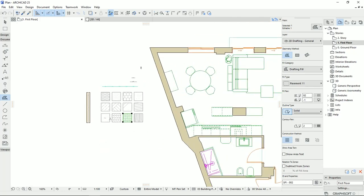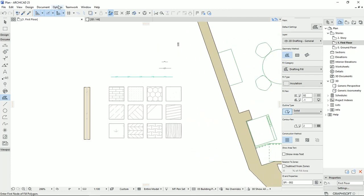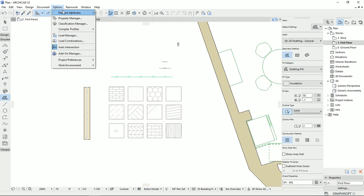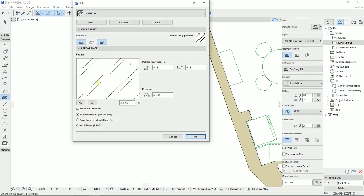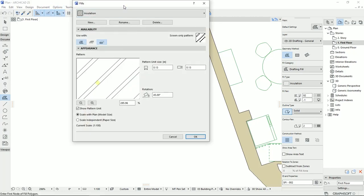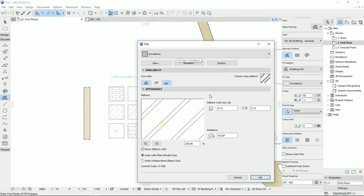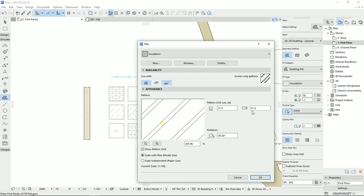So we can change the scale of each fill or the patterns that we have in ARCHICAD. To do this, let's go to the option, the element attributes, and we click on the fill.